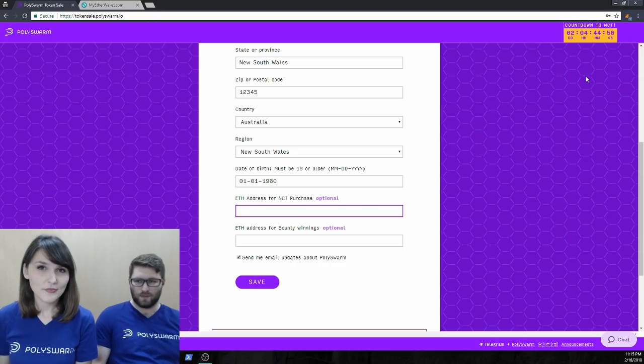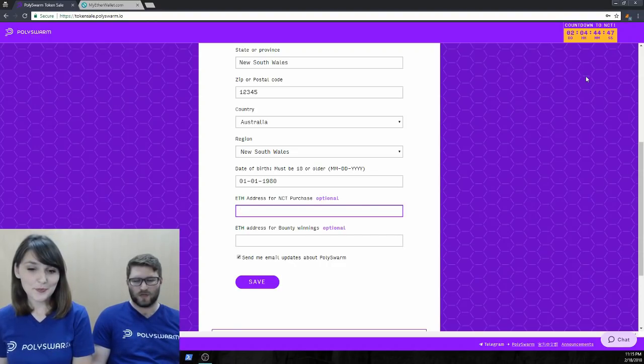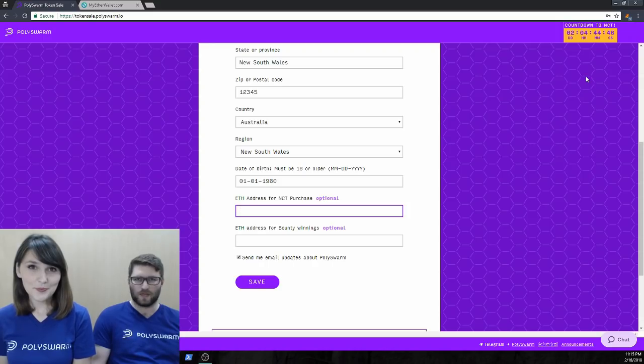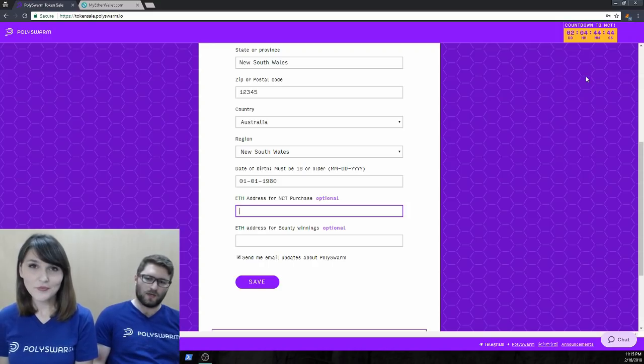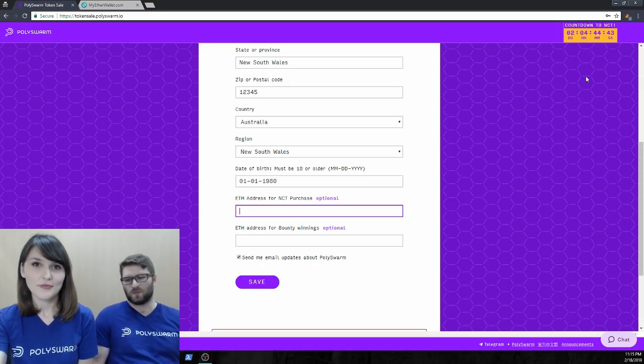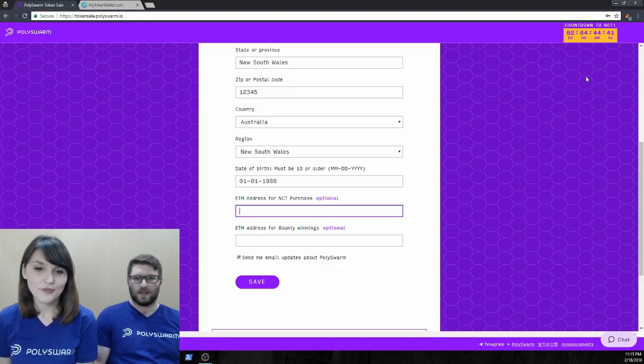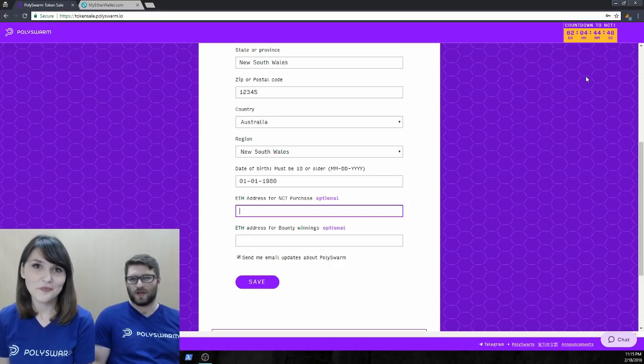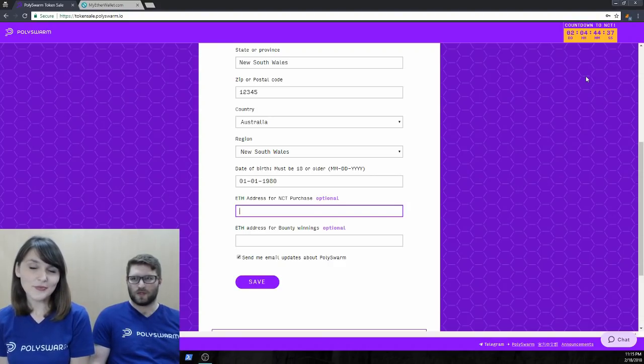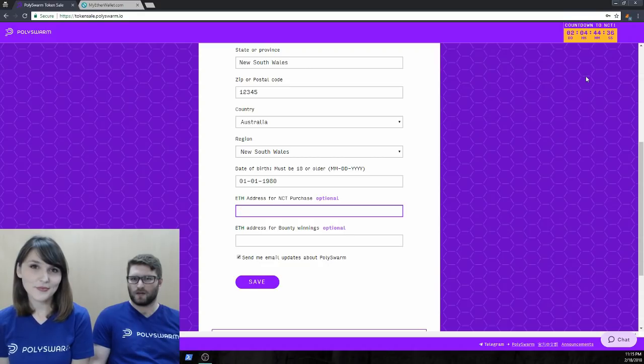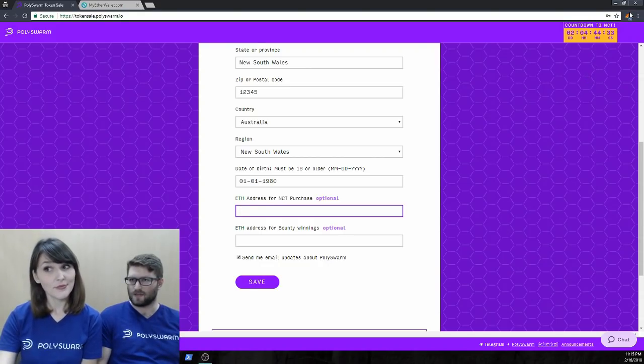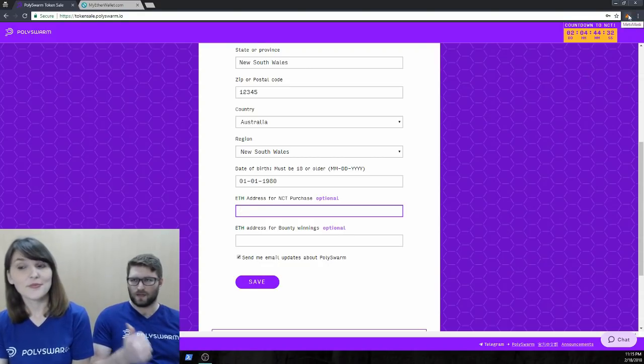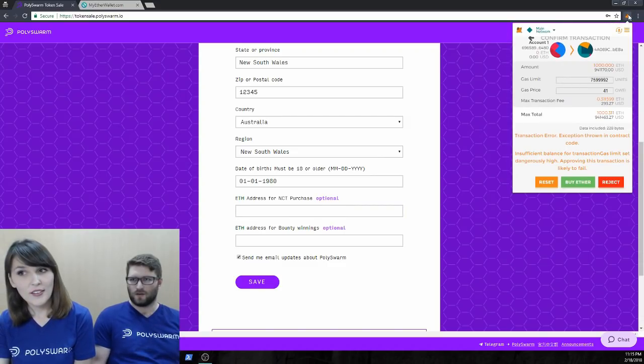So, we already have the MetaMask extension installed in our browser. We're using Chrome right now. We have the Chrome MetaMask extension installed. MetaMask also supports Firefox, Brave, Opera. But yeah, we're going to use Chrome right now.